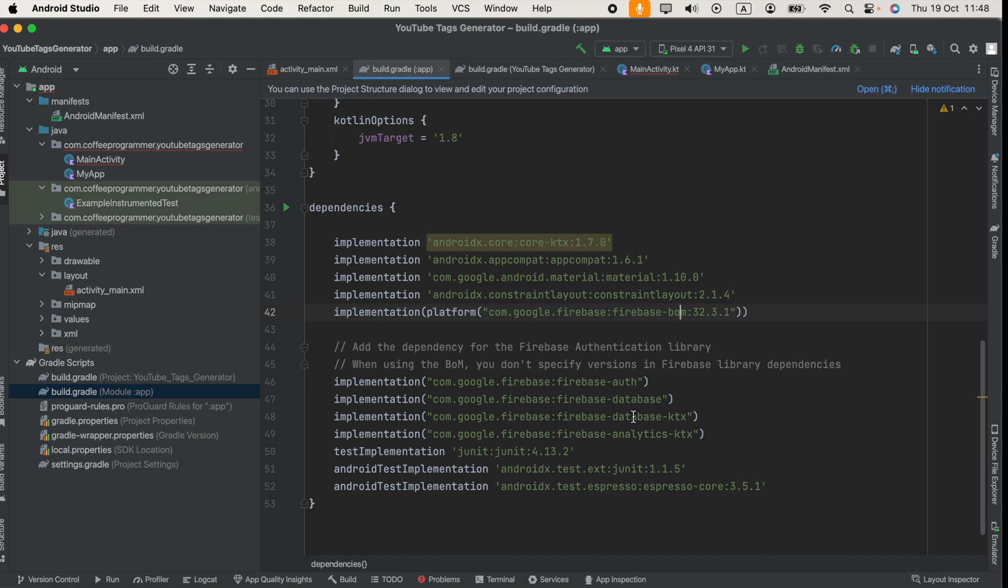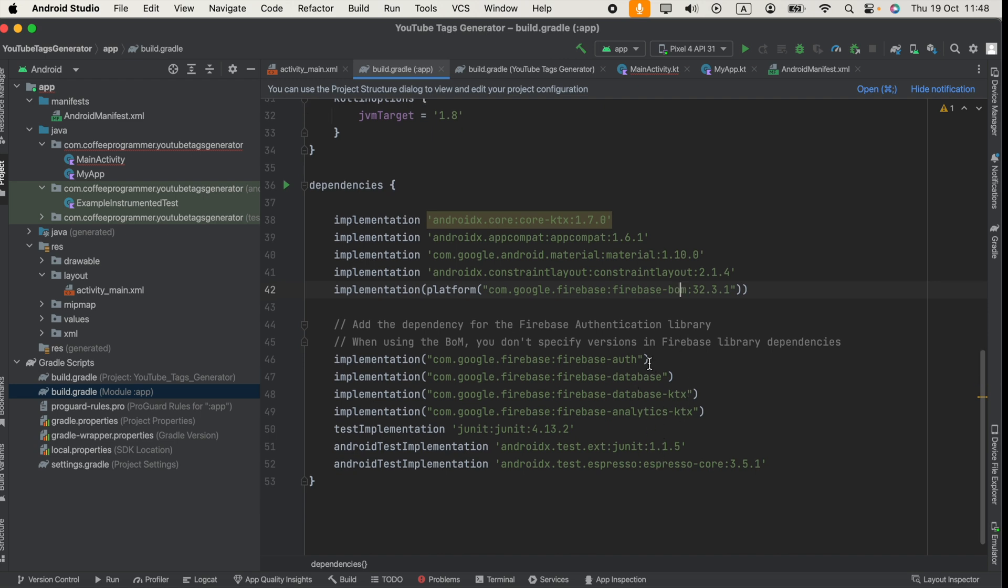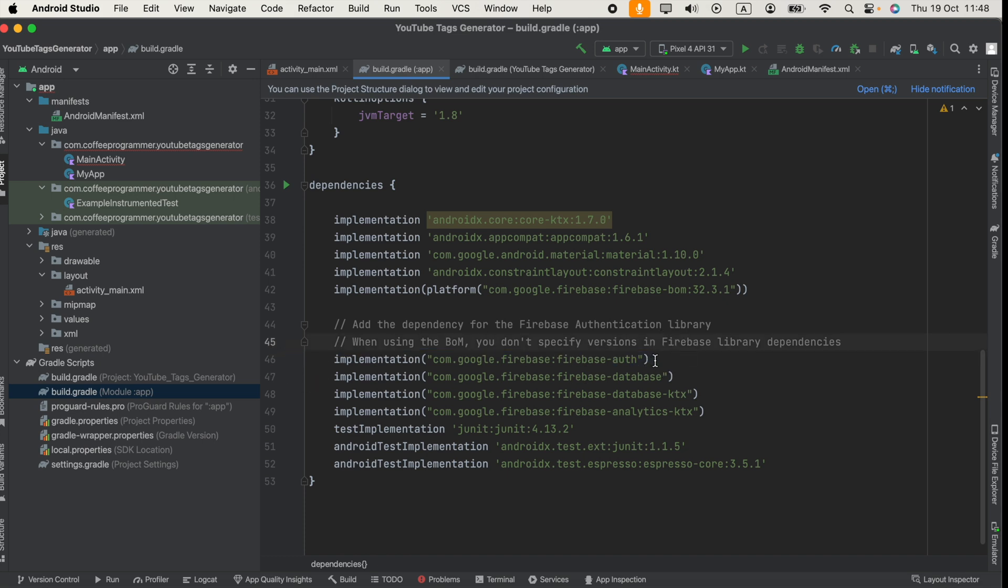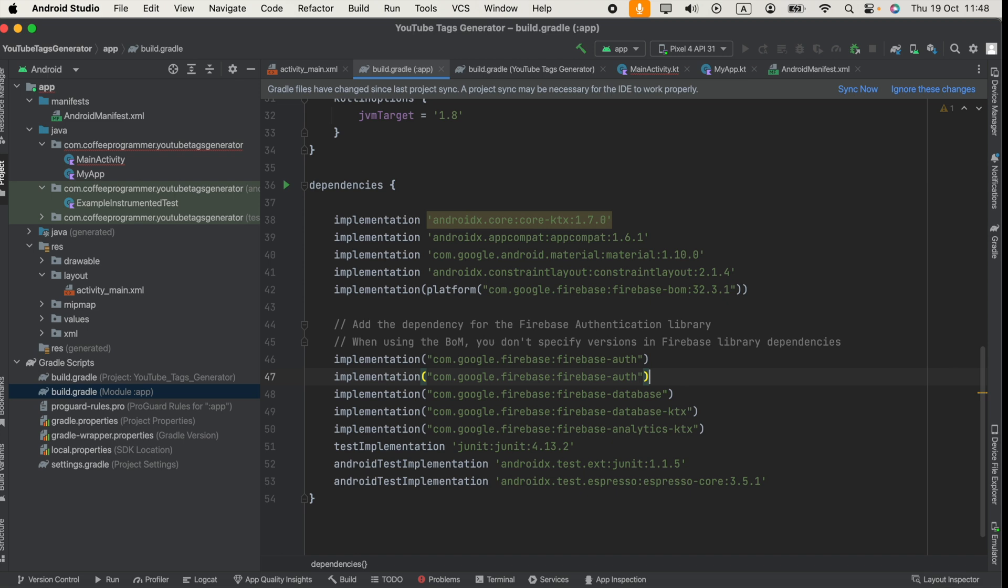you might already have this com.google.firebase:firebase-auth, so you have to copy it and paste that below.